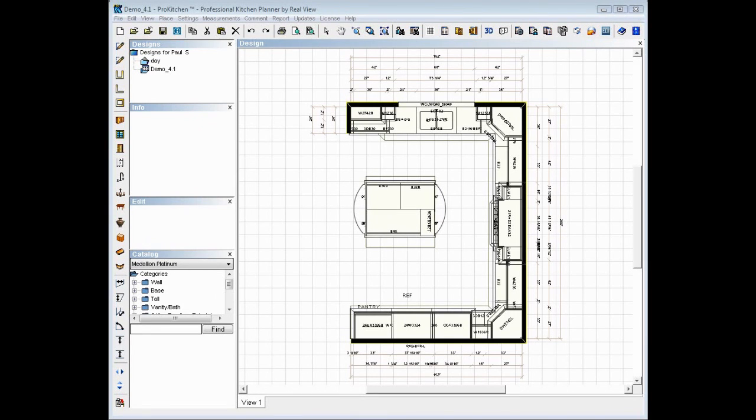Welcome to the ProKitchen Google SketchUp 3D Viewer Video Demo. We've taken the ability now to integrate ProKitchen 3Ds into Google SketchUp so your end user,